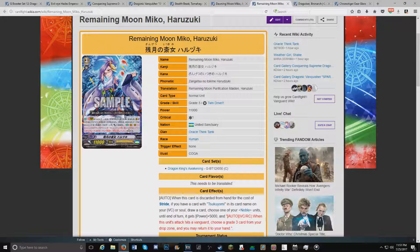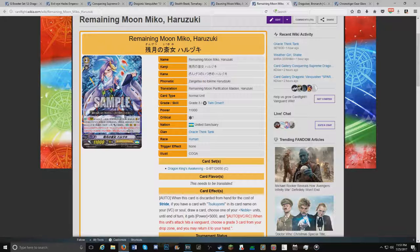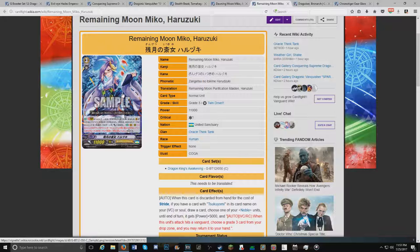And auto vanguard slash rear. When this unit attack hits a vanguard, choose a grade 3 card from your drop zone and return to hand. So what she does is provide infinite stride fodder. That's as simple as what she does. Yeah, I'm actually really excited to see this card because you can always bounce her back to hand at the end of turn.